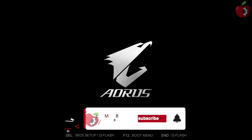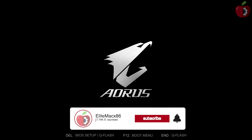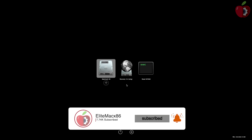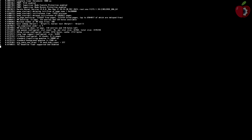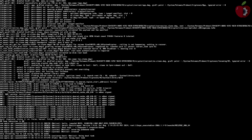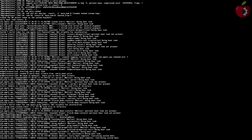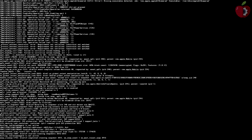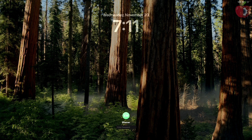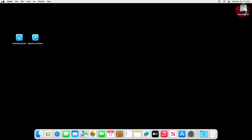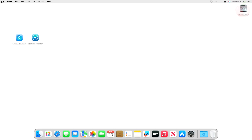Hey guys, welcome back to the channel. Today in this video I'm going to show how to fix Nvidia graphics on macOS Sequoia, which doesn't require Nvidia web drivers. Before starting, if you haven't subscribed to our channel, please go and subscribe and stay connected for the latest updates. Without further ado, let's get started.